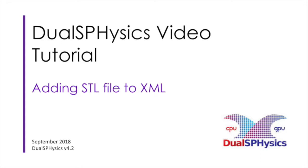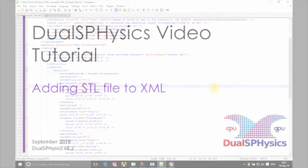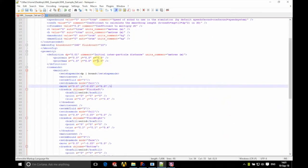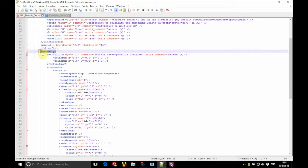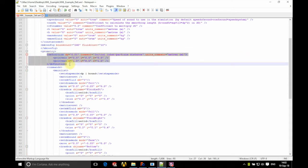Hello there and welcome. In this tutorial we're going to look at adding an STL into the XML file. So what we've got here is part of the code and we're looking specifically at the part under the geometry tag.